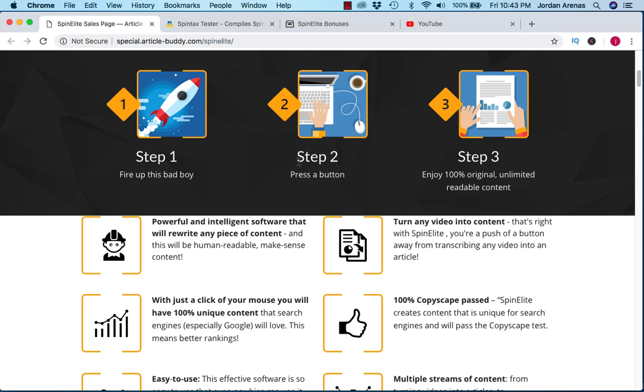So what exactly is Spin Elite? Essentially it's just an article spinner that creates unique content and articles for you with the simple press of a button.